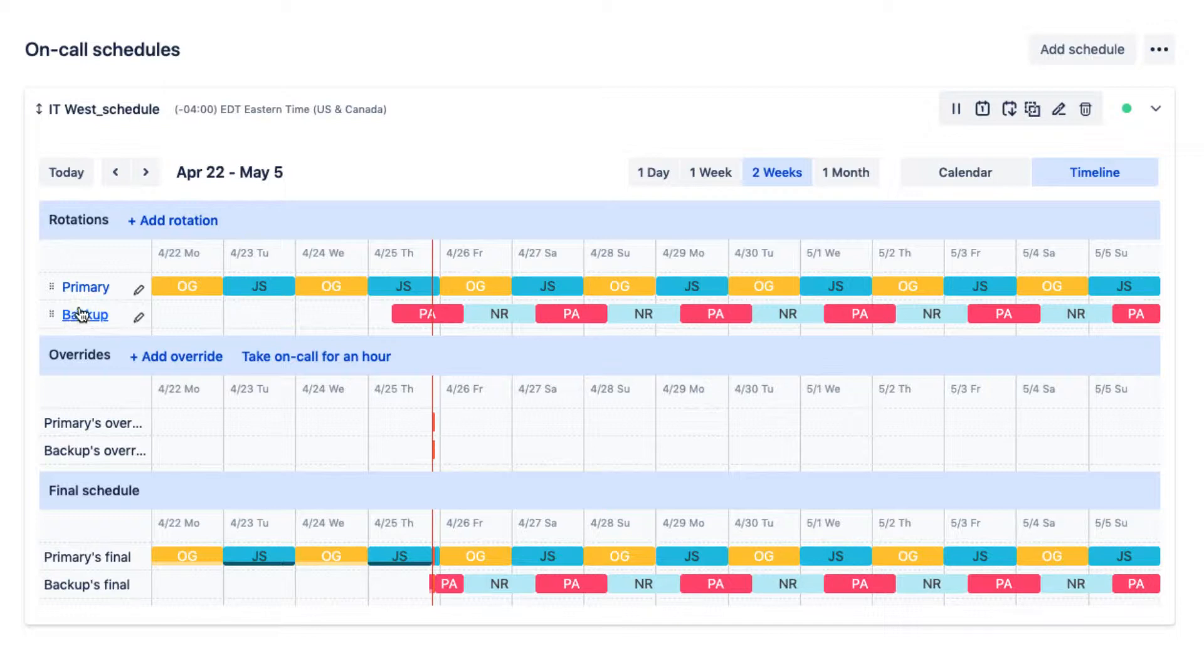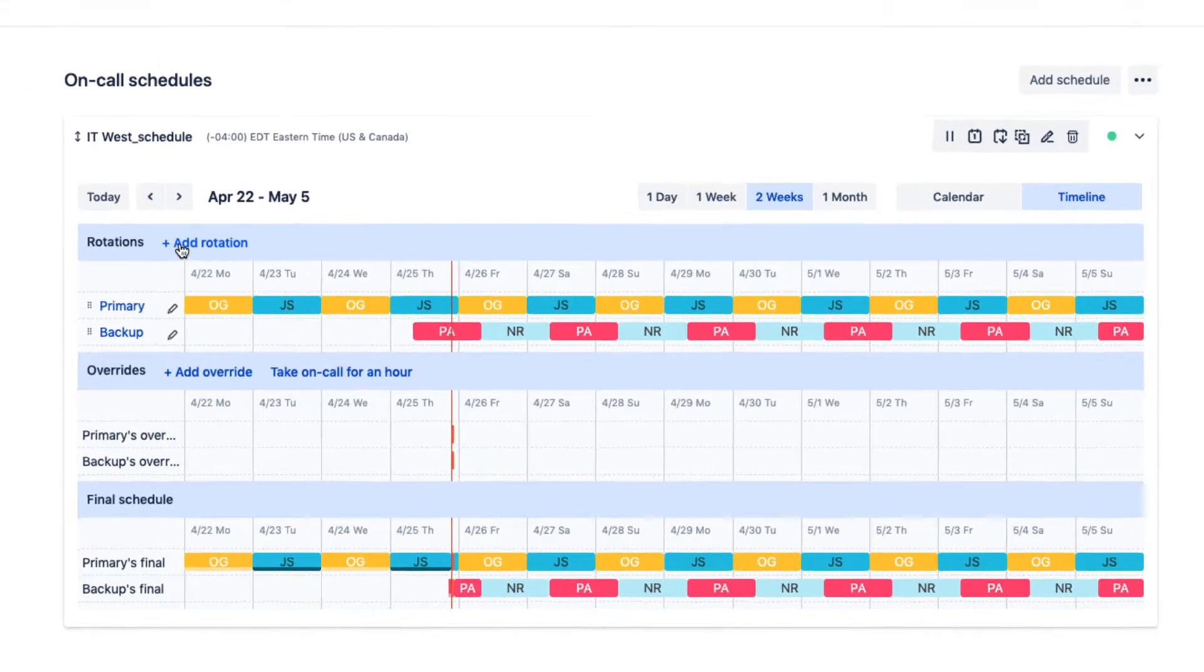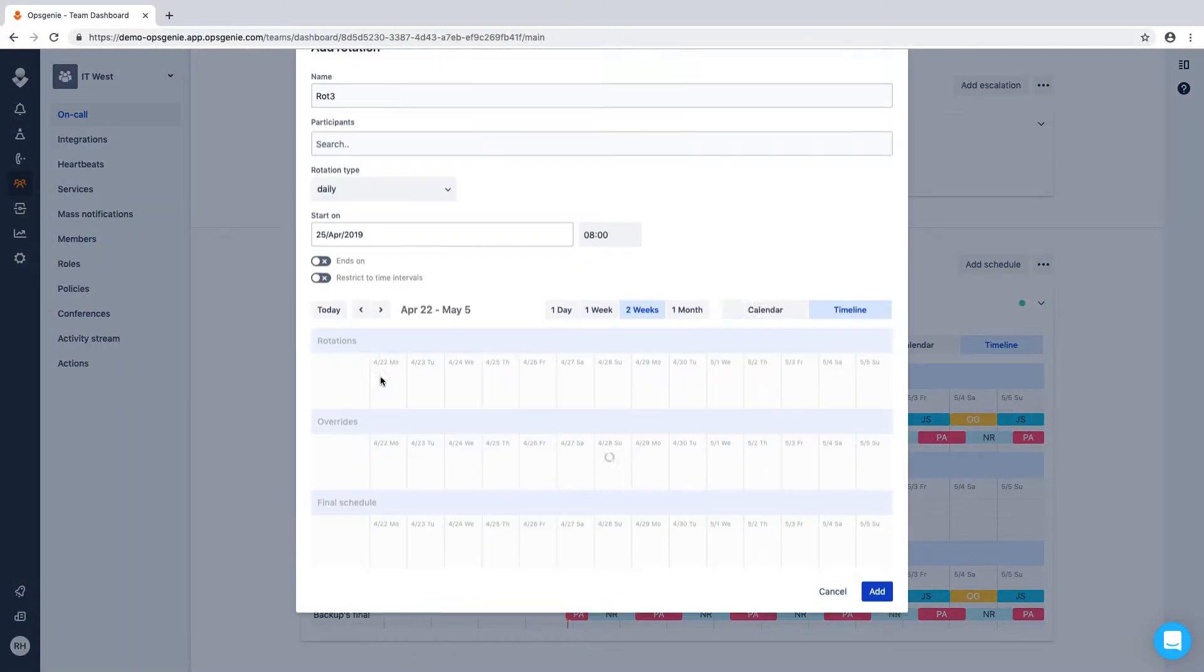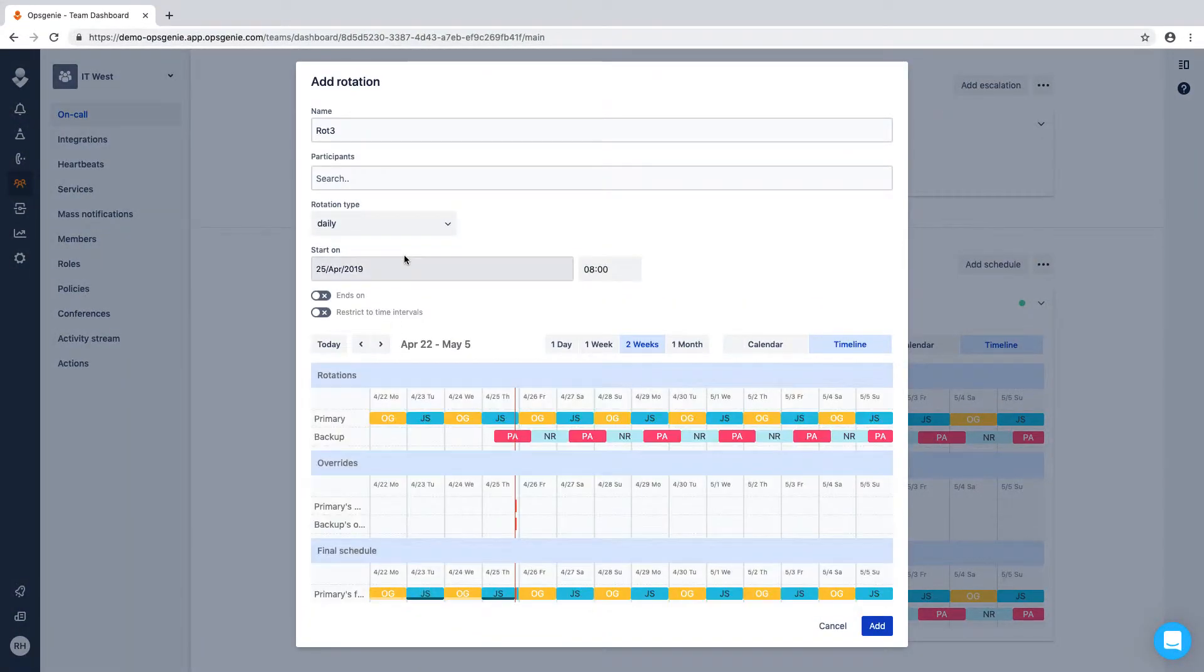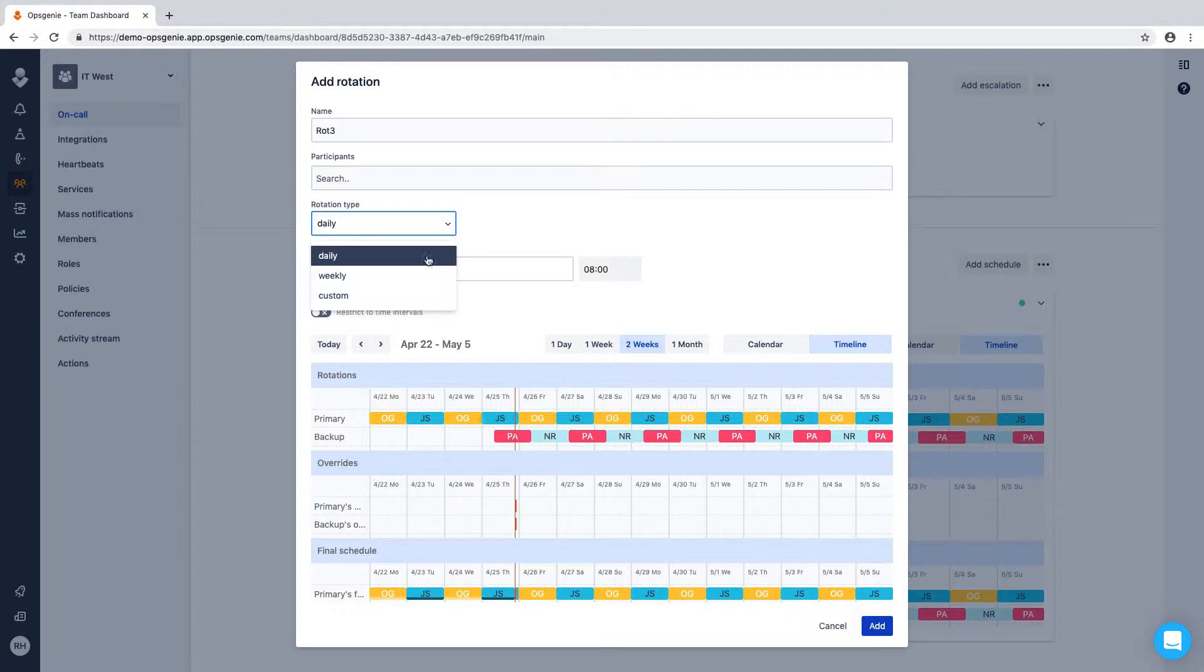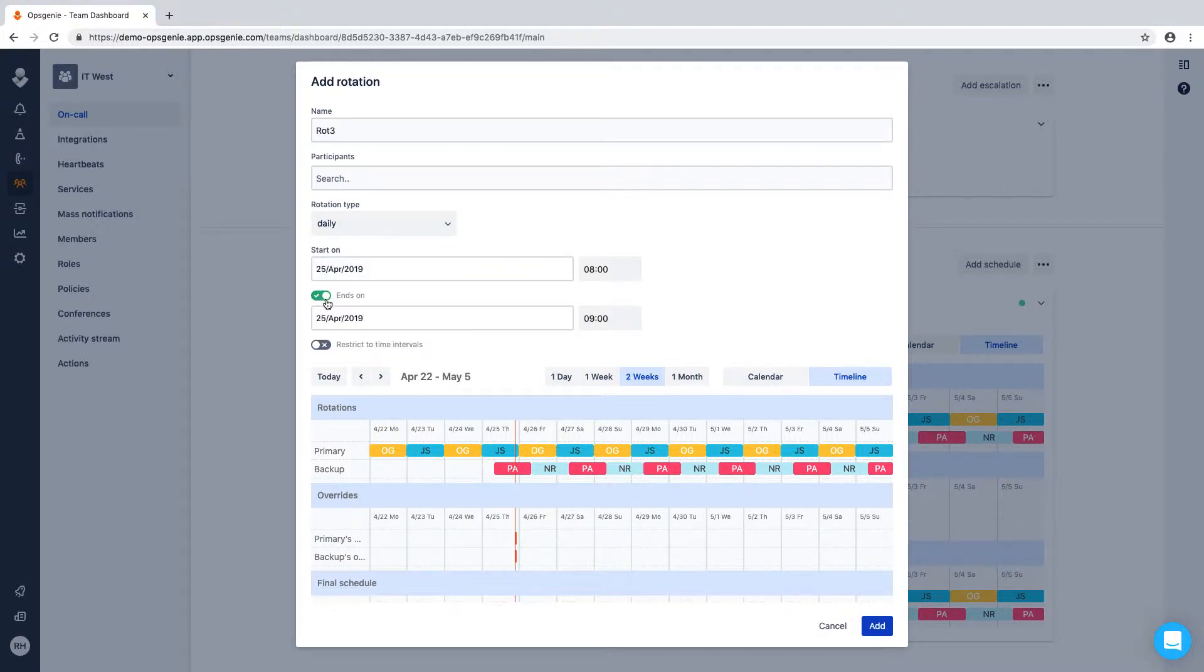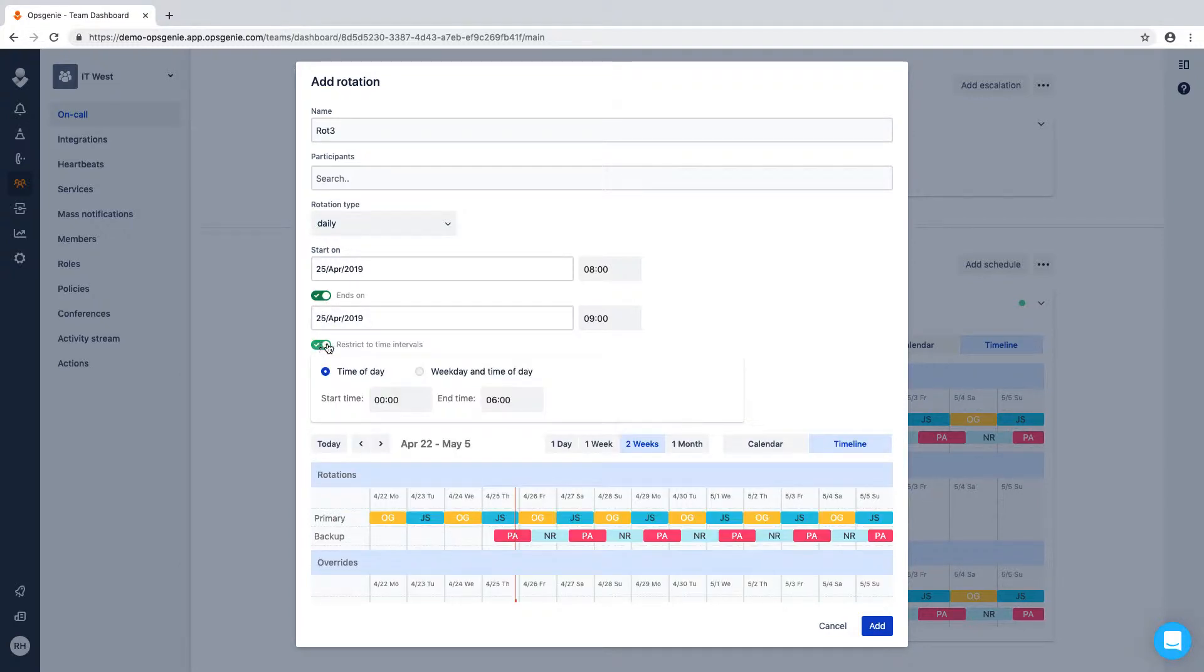Schedules and shift lengths can be customized to fit any situation. You can create rotations according to a daily, weekly, or customized schedule. Specify when Opsgenie will start and end an on-call rotation based on your organization's needs. You can even restrict rotations to certain time intervals or specific days of the week.